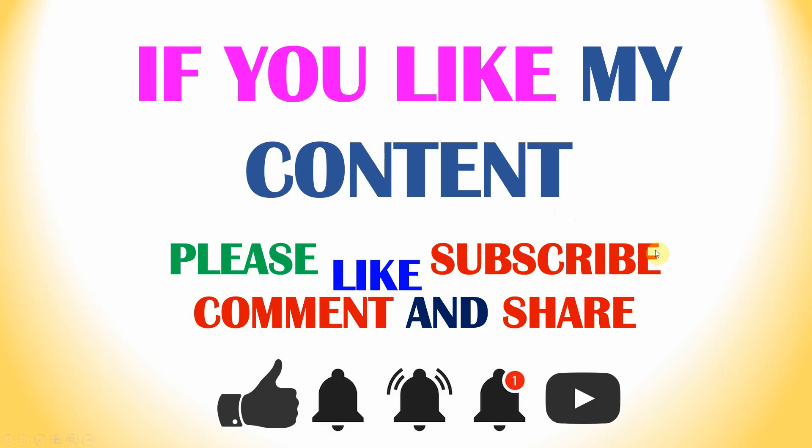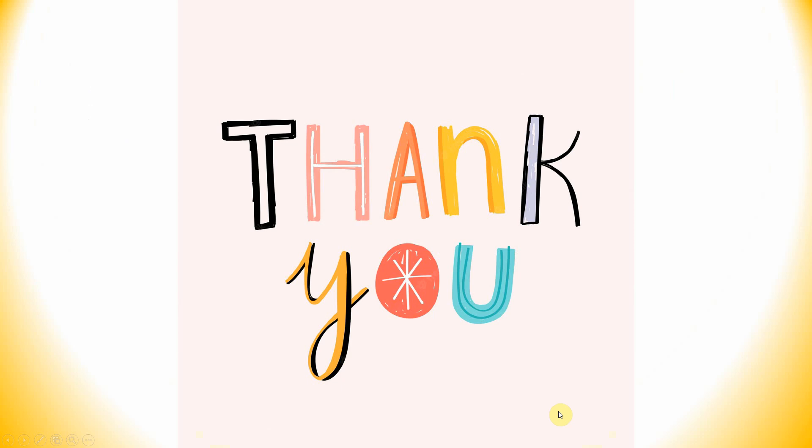Thank you for watching. If you like my content, please like, subscribe, comment and share, and also click the bell icon. Happy computing.